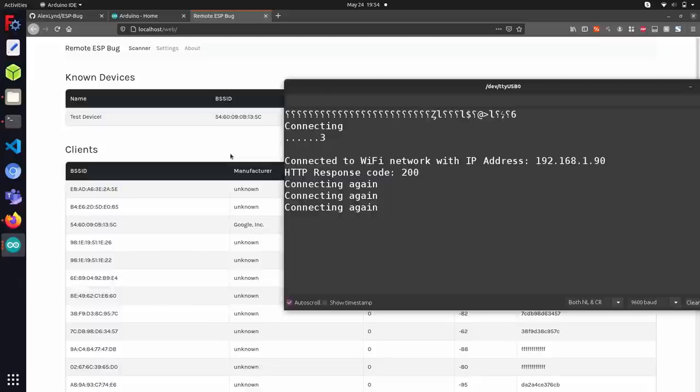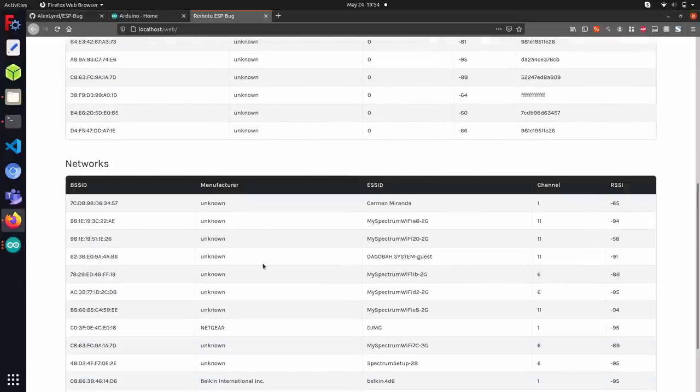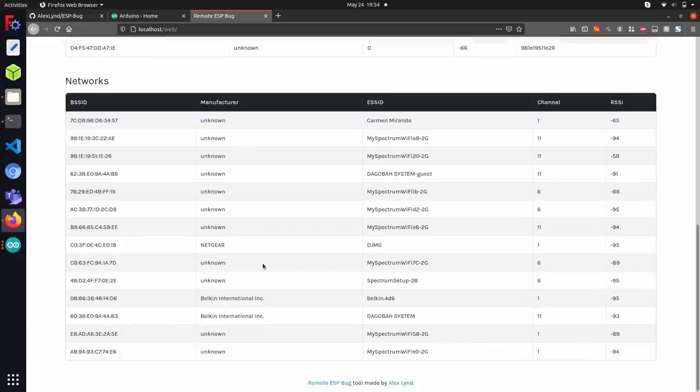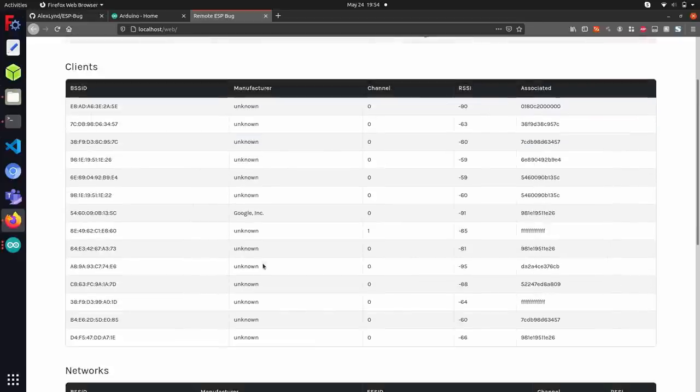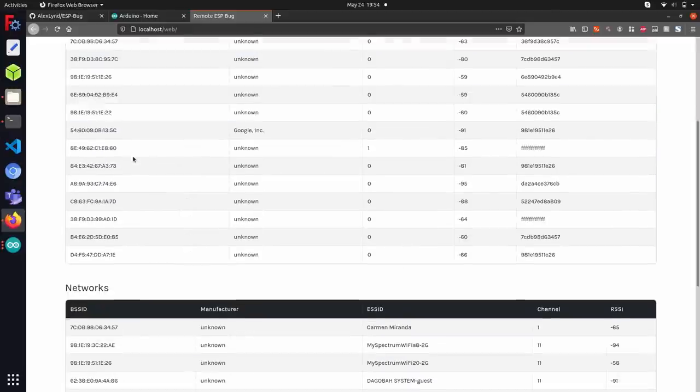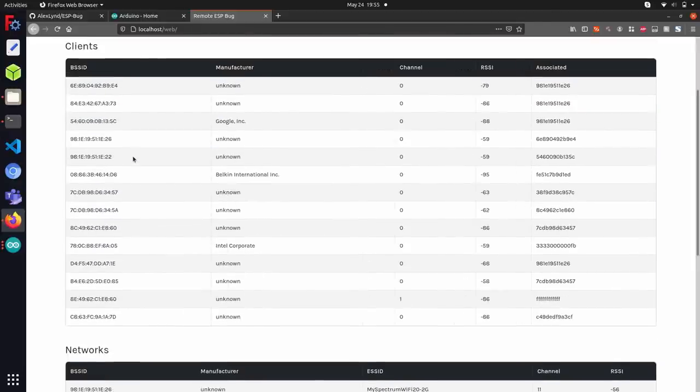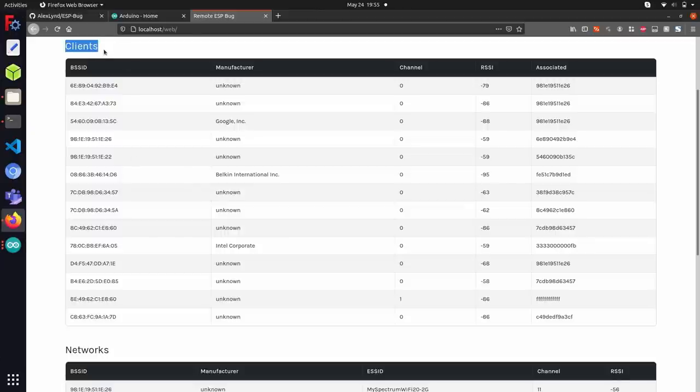So if we just wait for a little, this page should refresh. And there you can see that a new stream of data has come in with devices that are in the area. The interface is partitioned into three sections showing known devices, clients and networks, and basically shows you a full range of devices that are nearby in the area.